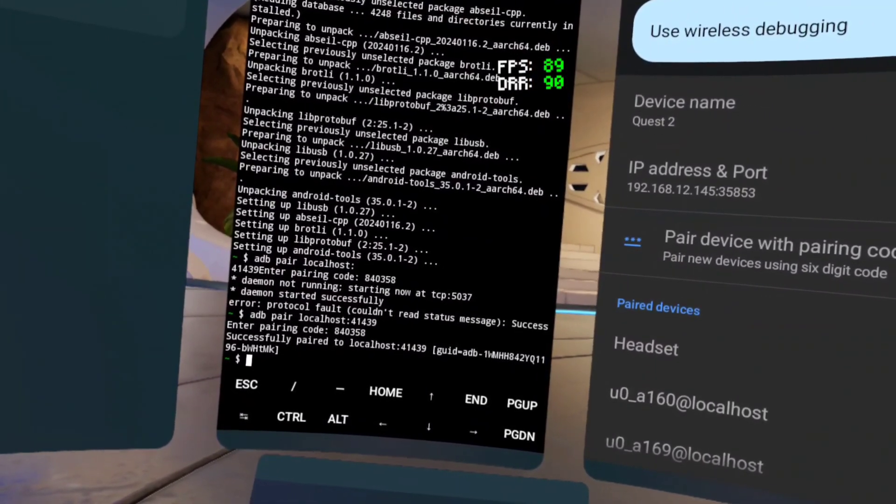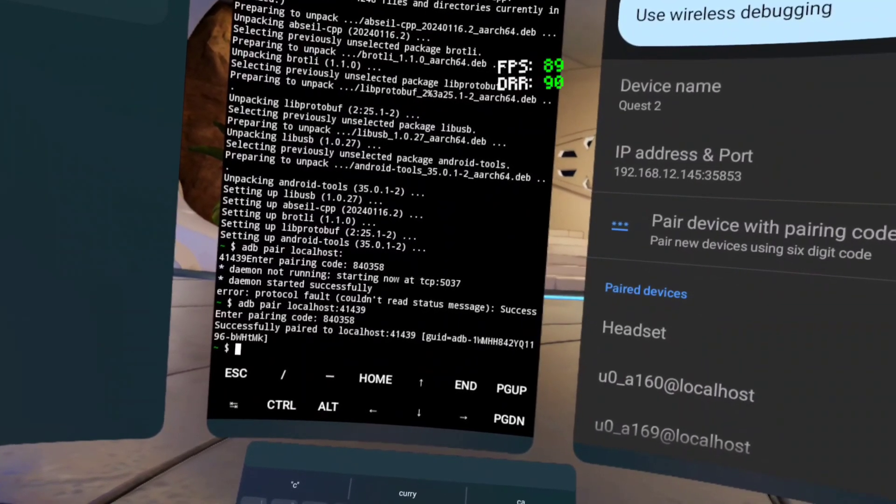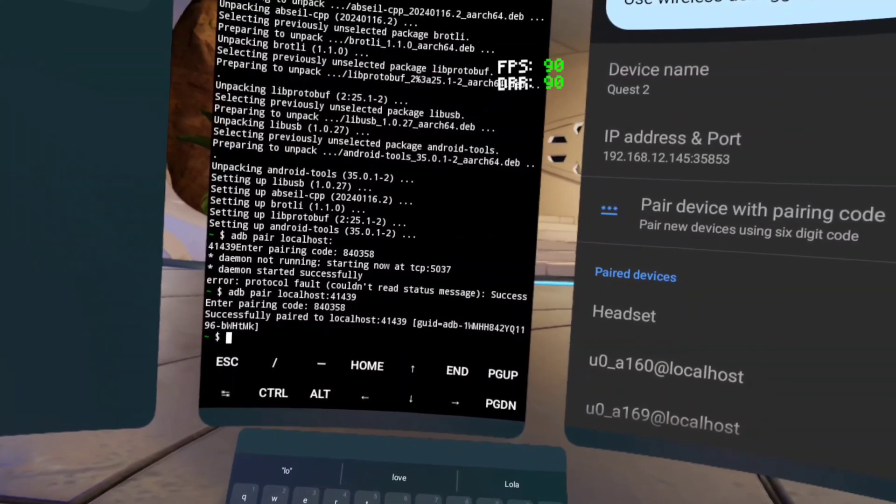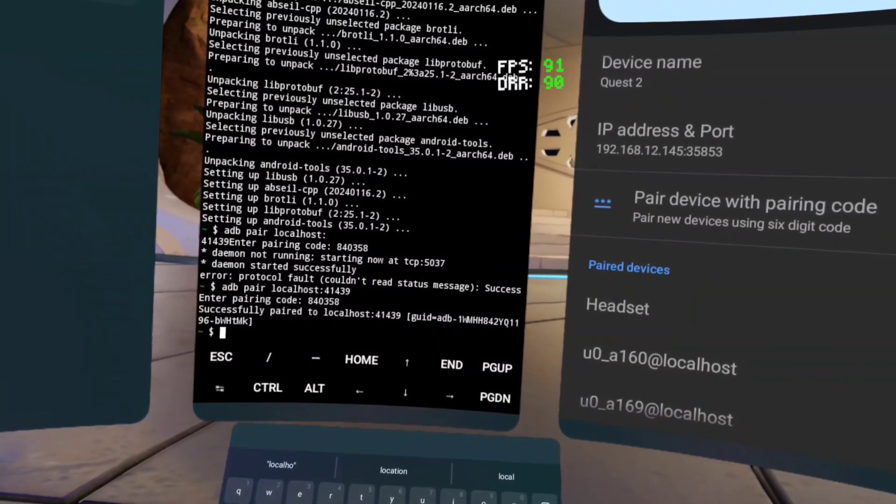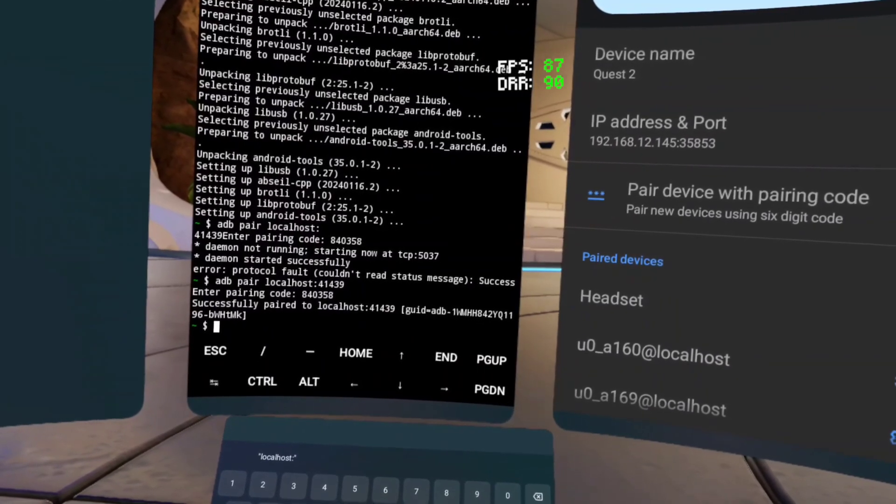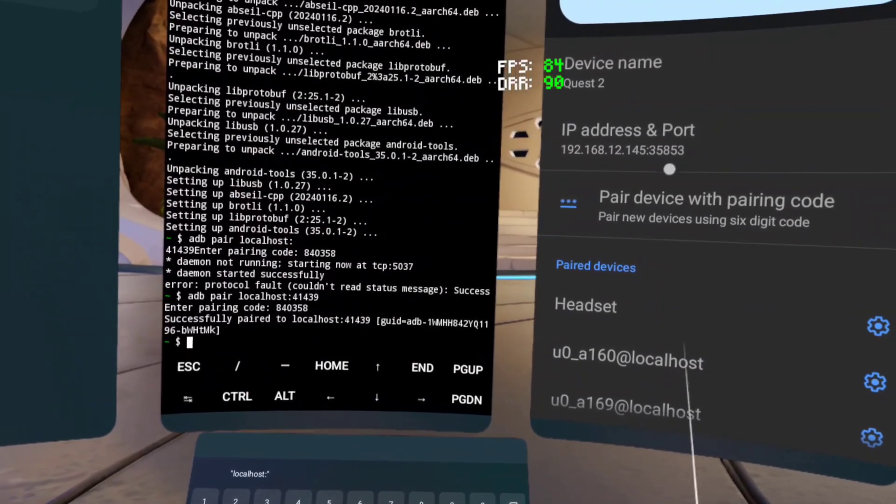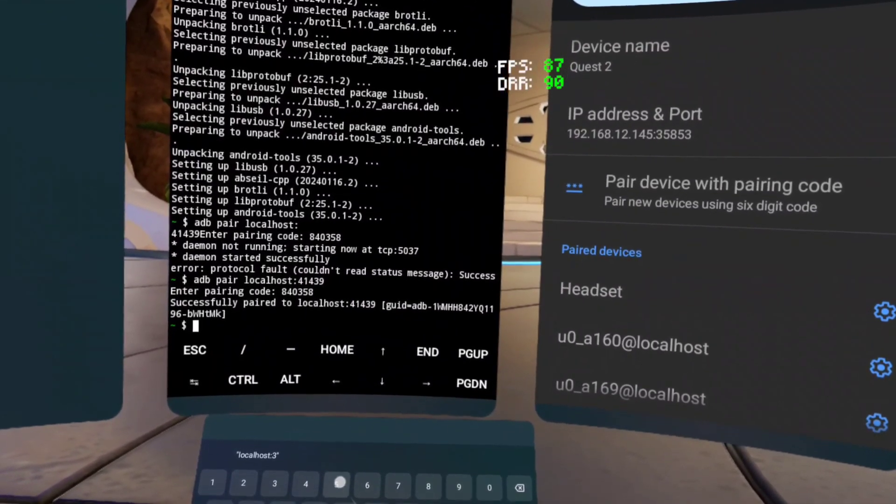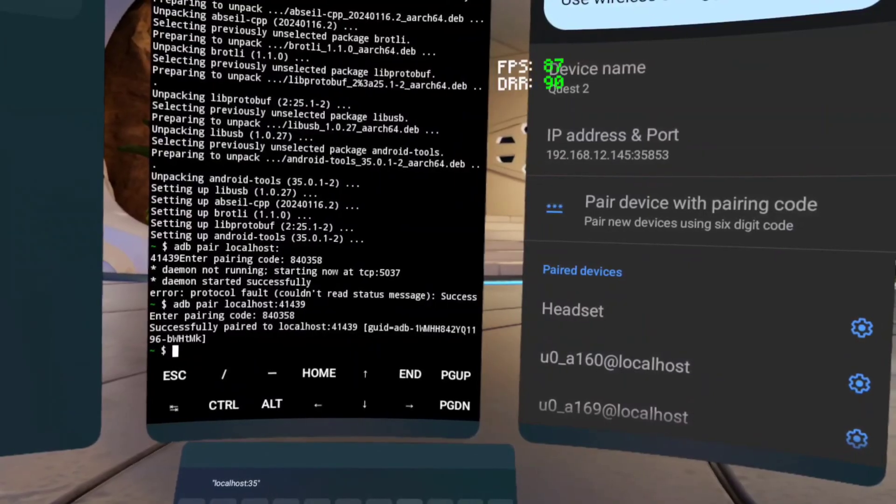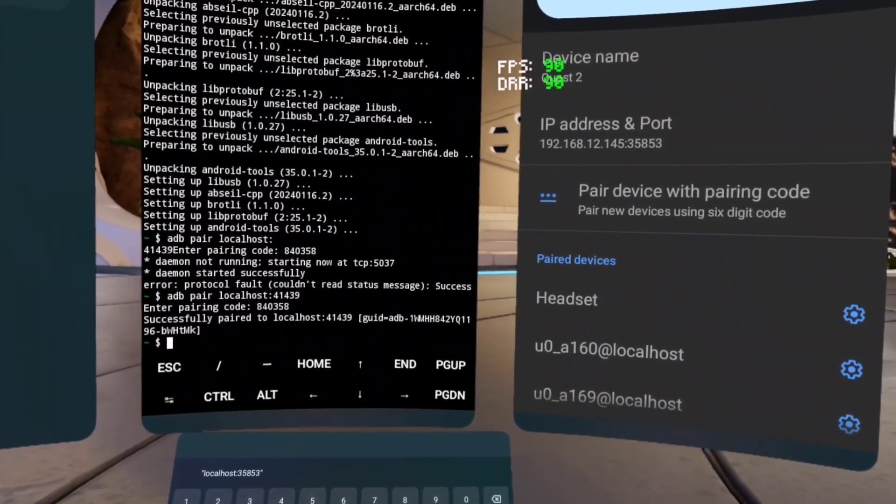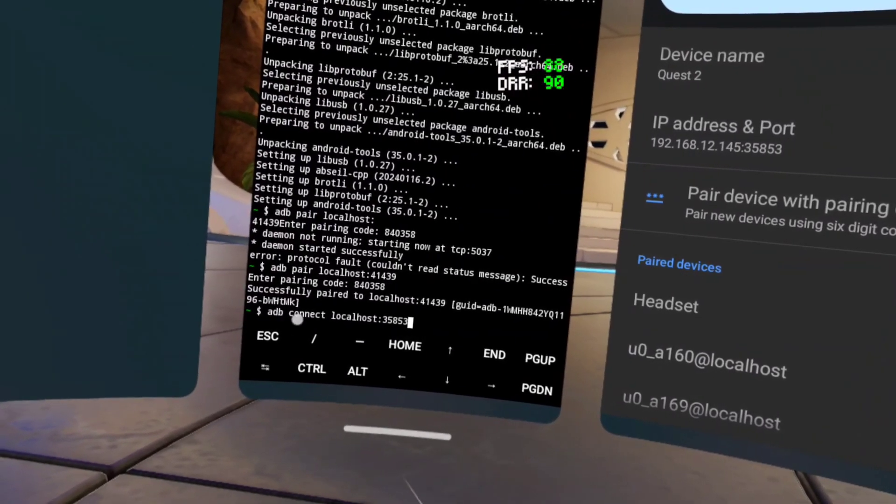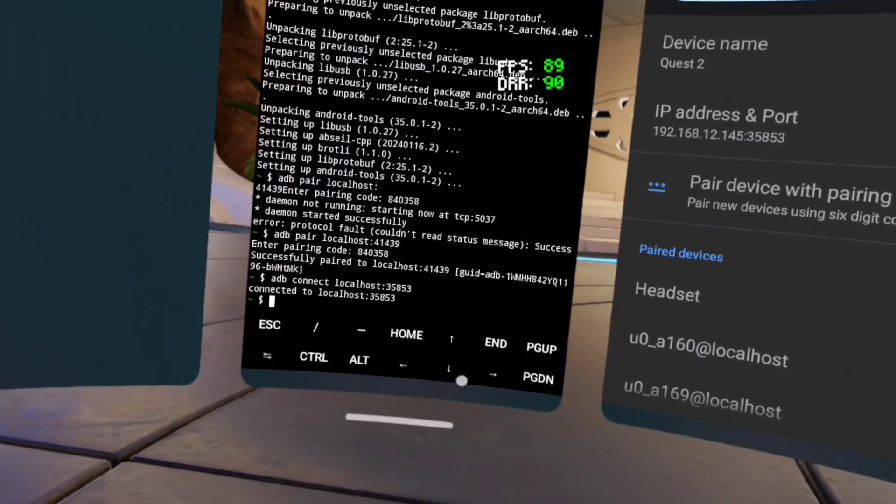And after that, put A-D-B connect localhost, and then put the dash again. Put these ones right here, these last five. If y'all exit out, your thing will change, so just don't do it. Put this, push.